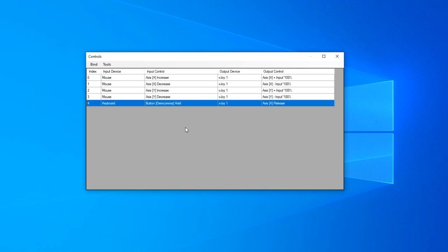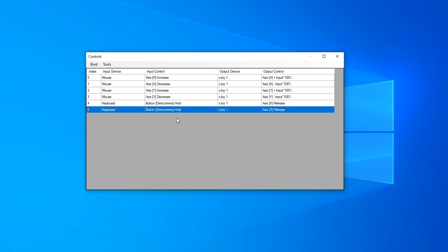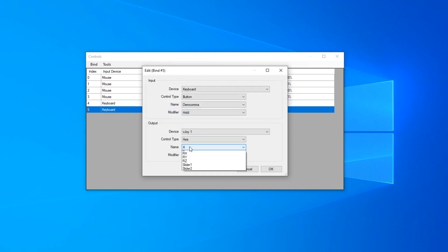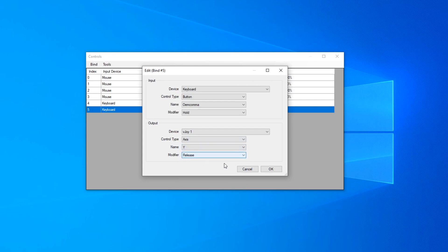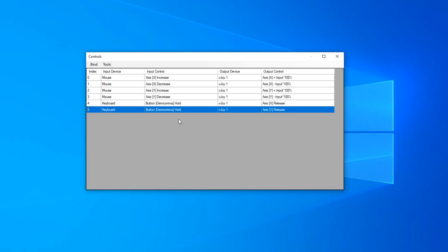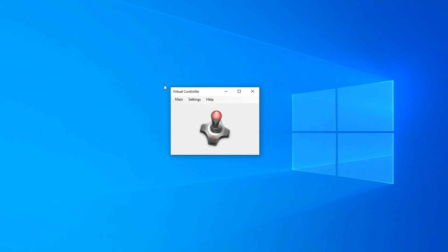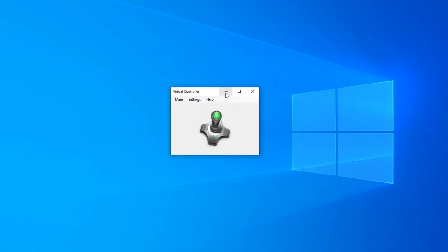Now we can copy that binding and paste it, then just change the axis to Y. Once that's done, press X to close and then press Run.